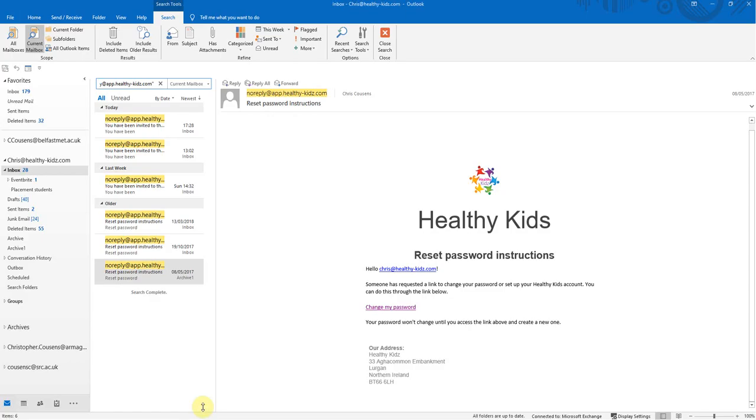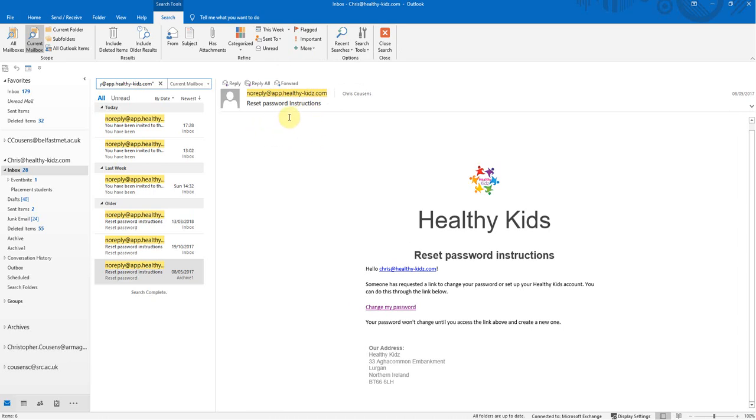So this email will come from noreplay at app.healthykids.com. This may go to your junk or spam folders, so make sure to double check that. If it's not in your inbox, then go check your spam folders, and it should be there.